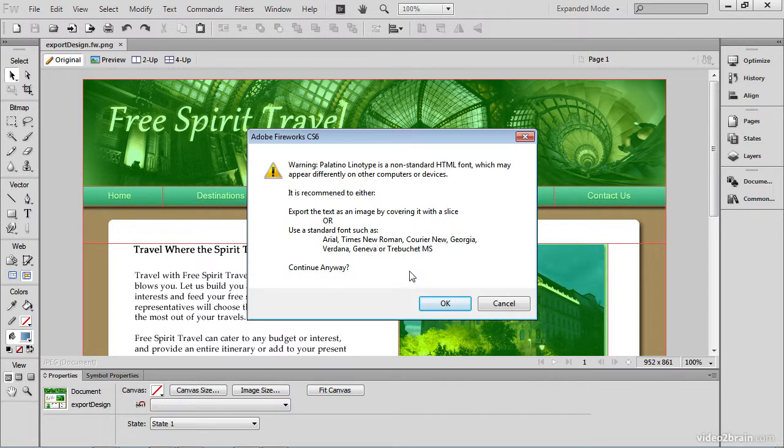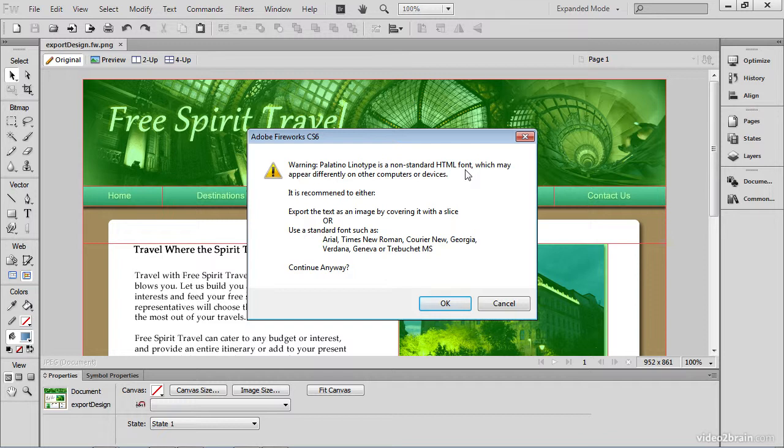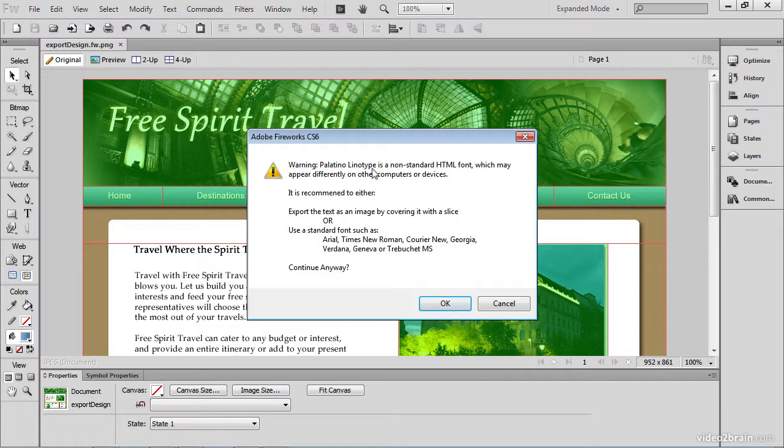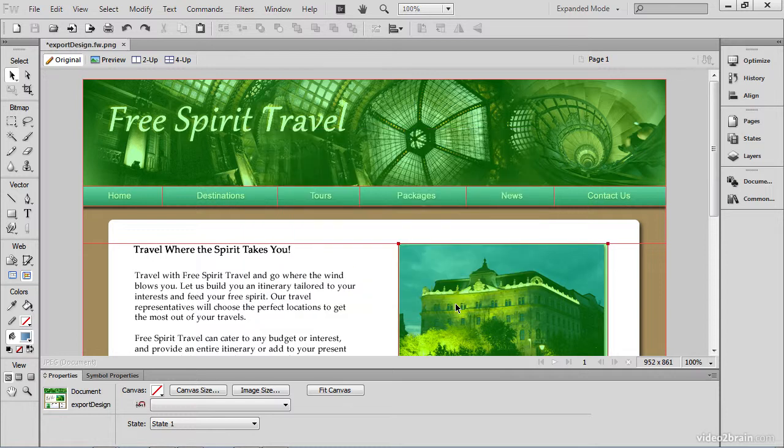Now Fireworks is going to warn me about my font. It's telling me that Palatino Linotype is a non-standard HTML font. Here are some of the more standard fonts. But I personally have not had any issues with this particular font on a web page. So I'm going to continue anyway. And I'll click OK.